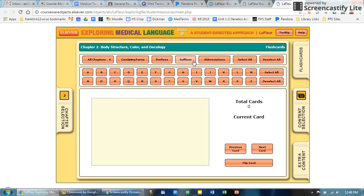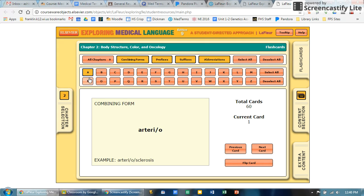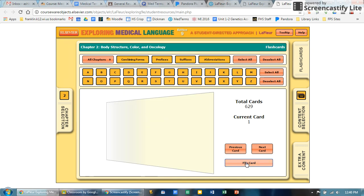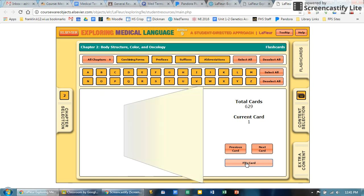You can click on a certain part or type of word that you're looking for, or you can select all to use all forms of words. You can either click on a specific letter, but usually again you would select all so that you're getting all letters and all word parts. In this case for all chapters, you can see here there's 629 word parts.